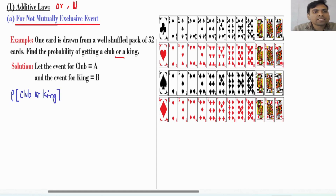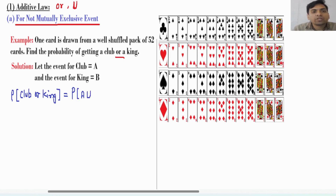For club or king, we write this mathematically as P(A ∪ B), where club is denoted by A, 'or' means union, and king is denoted by B. So your target is to find P(A ∪ B).